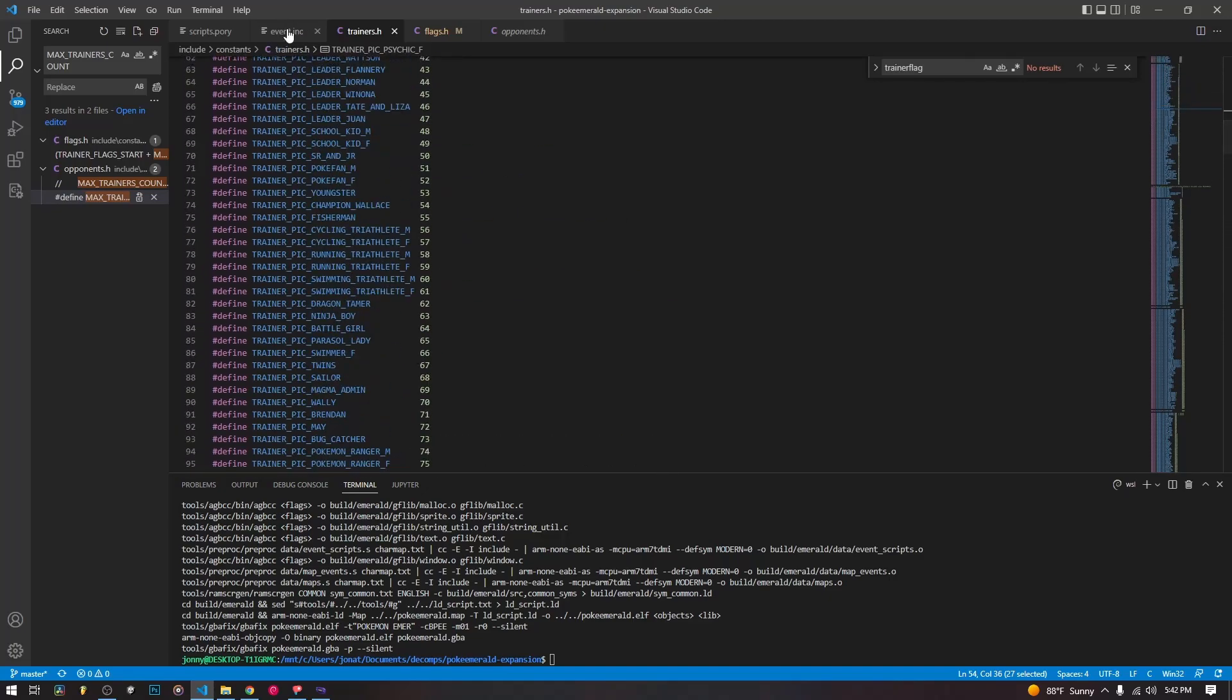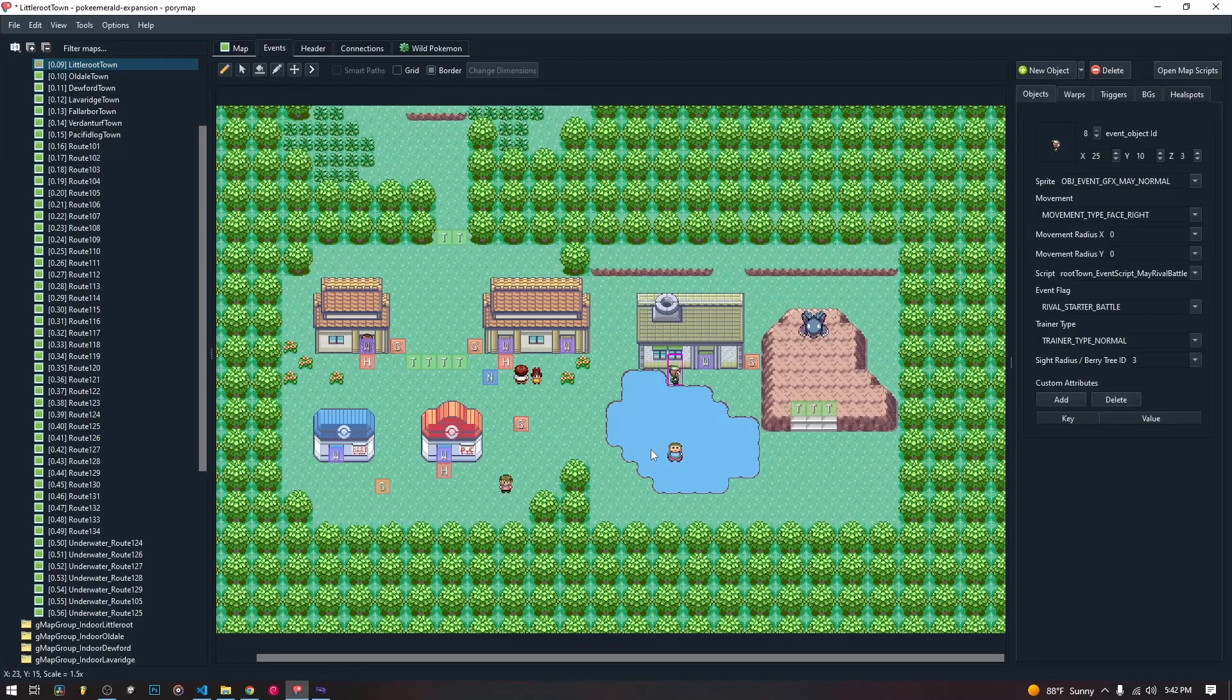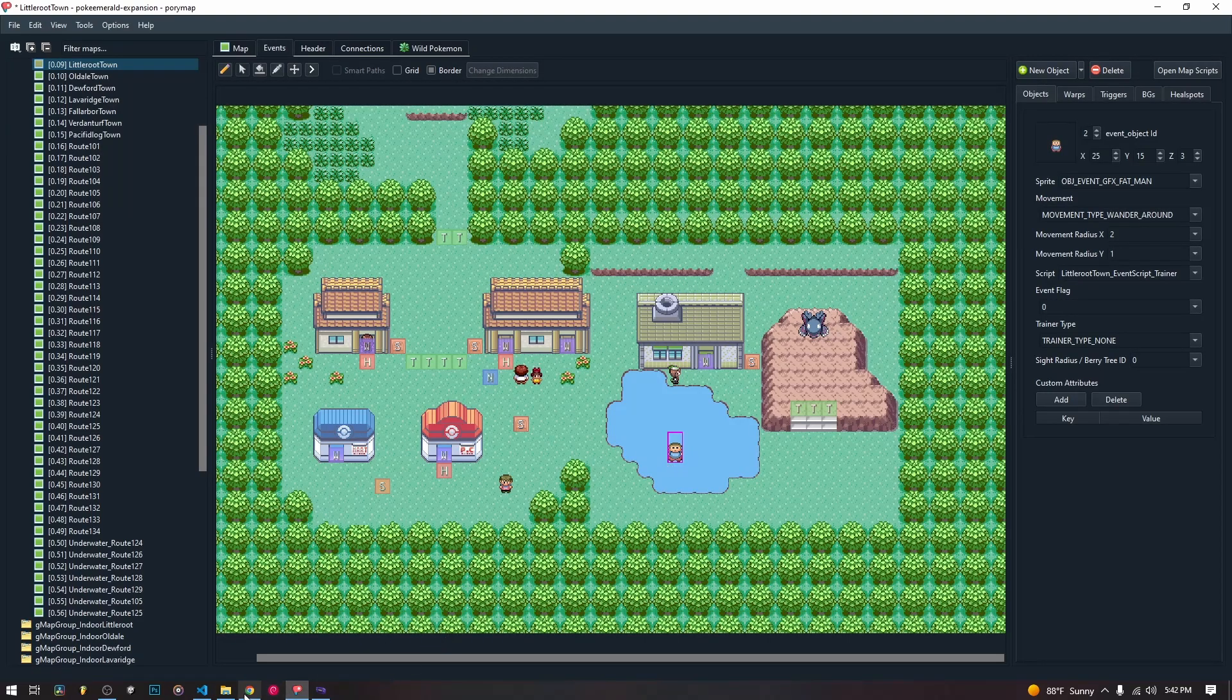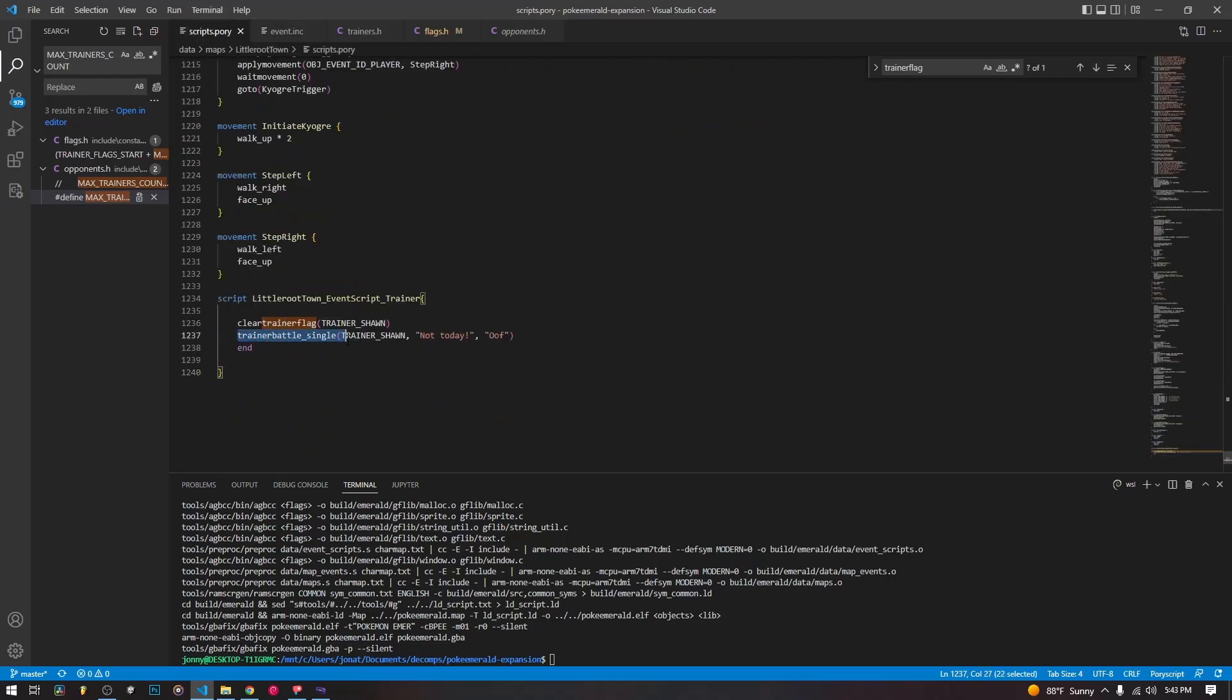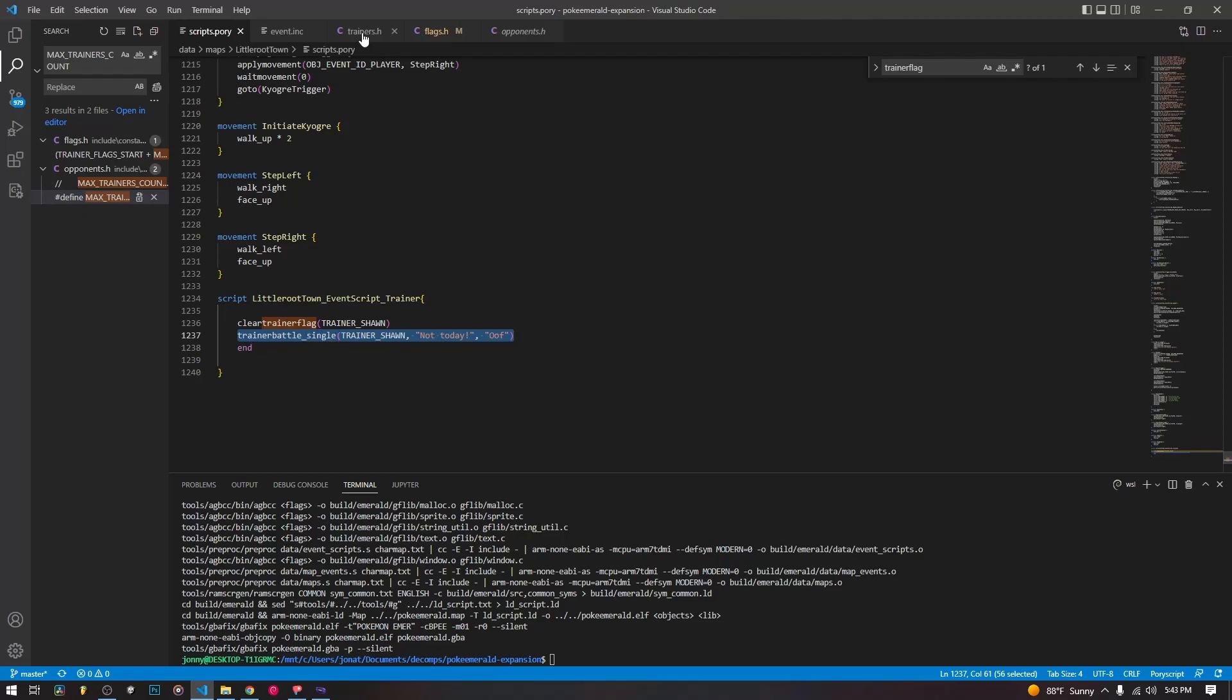So we are going to set up a trainer, I'm just going to put it on this guy here. And it's just going to be a very quick script. And all we need to do if we want to rebattle a trainer, anytime we initiate a trainer battle, anytime we start trainer battle single, anytime we have a script that has something like this on it, before it runs this trainer battle single, it checks the trainer flag, and it uses that check trainer flag here. And it only runs the code if check trainer flag returns false.